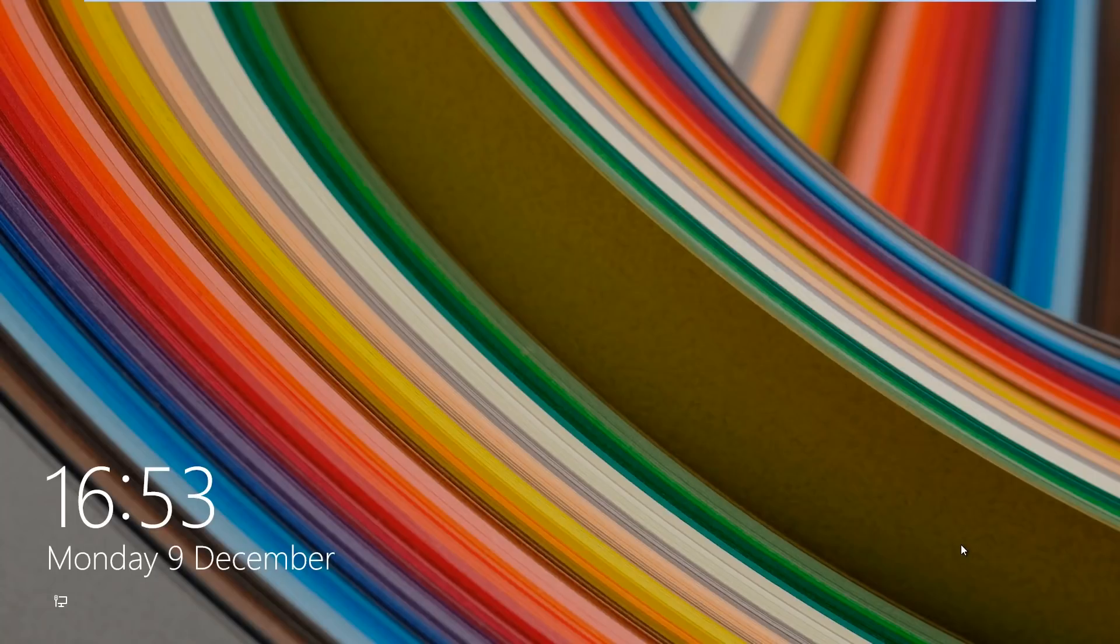Hi guys, welcome to this video where I'm going to be showing you how to reset Windows 8.1 without losing your data.